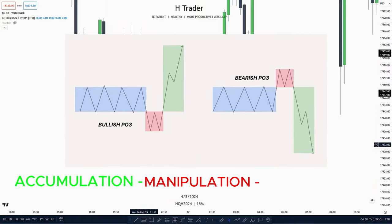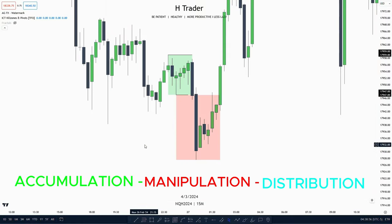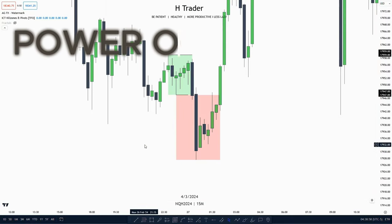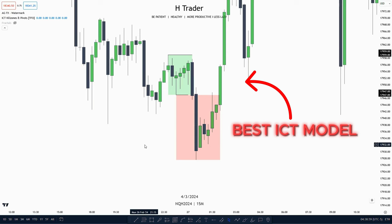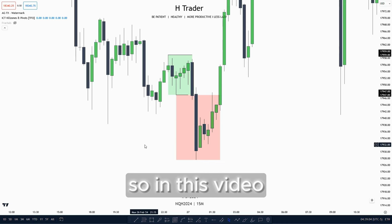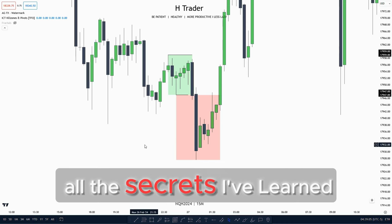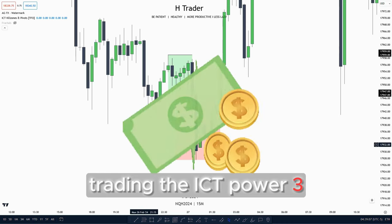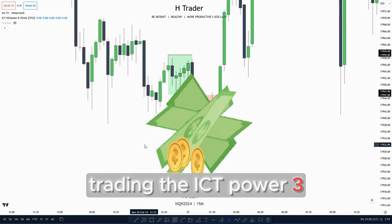Accumulation, manipulation, distribution. The power-free model. It's one of the best ICT models that you can use, and personally I almost get an entry every time I trade with this model. So in this video I'm going to cover all the secrets I've learned trading the ICT power-free.